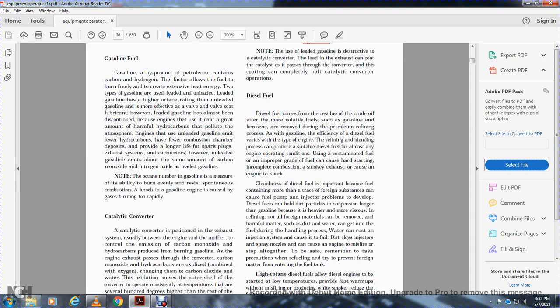Gasoline fuel is a petroleum product containing carbon and hydrogen that burns freely with heat. There are two types: leaded and unleaded gasoline. Leaded gasoline has a higher octane rating than unleaded, and was more effective at lubricating valve seats. However, leaded gasoline has almost been discontinued because engines emit large amounts of harmful hydrocarbons that pollute the atmosphere. Unleaded gasoline produces carbon monoxide and nitrogen oxides. Note: the octane rating of gasoline measures the fuel's ability to burn evenly and resist spontaneous combustion — if gasoline burns too quickly in the engine, it is called knock or ping.